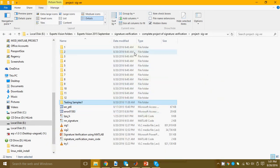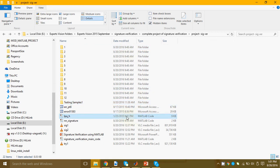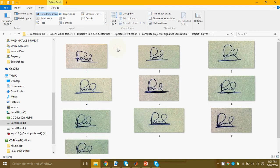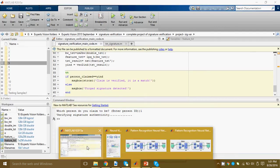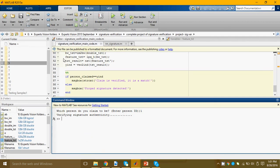First what we did, we extracted the LPQ features of all the training samples and fed it to a neural network to train it. Now when we had our trained neural network then we asked for a test image.